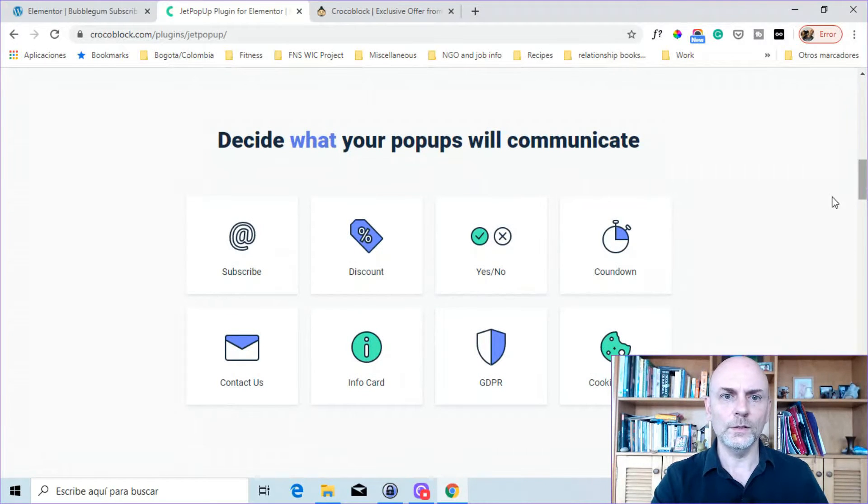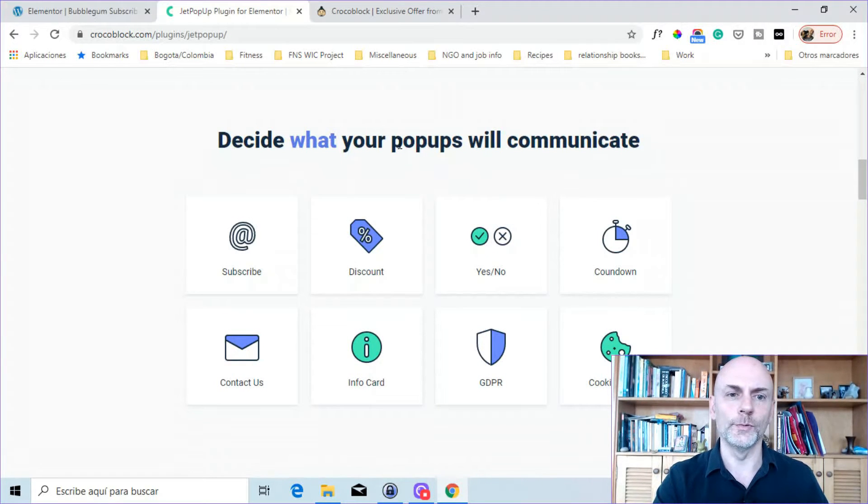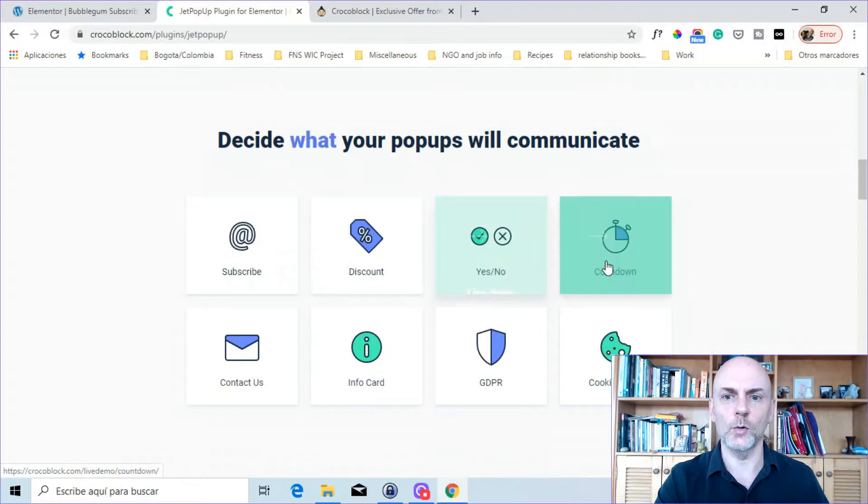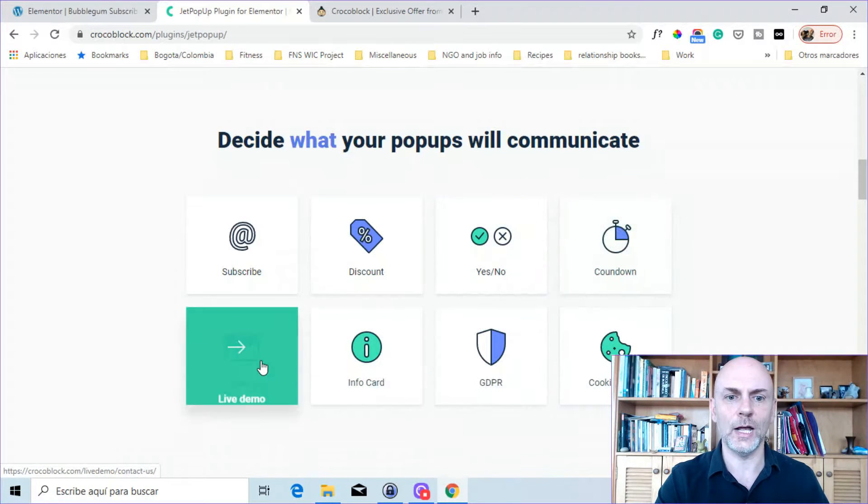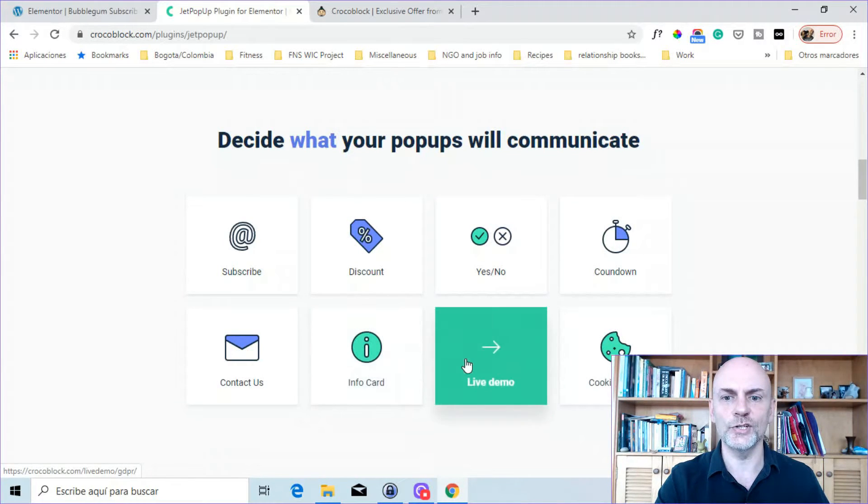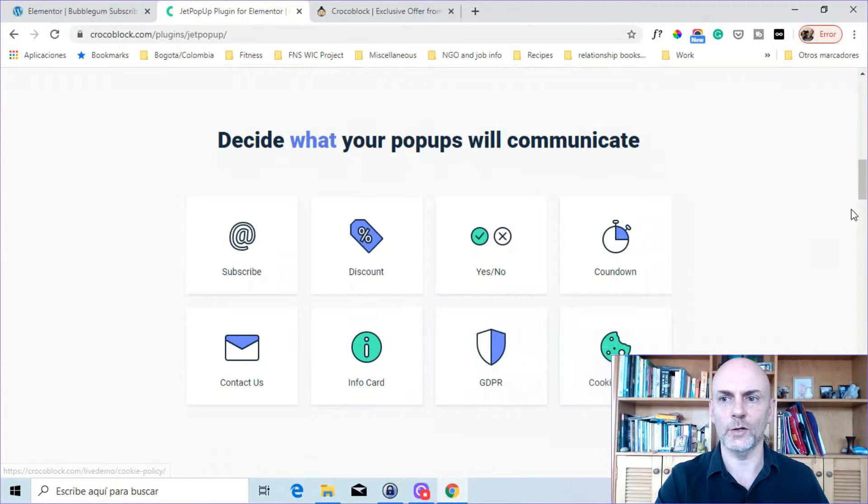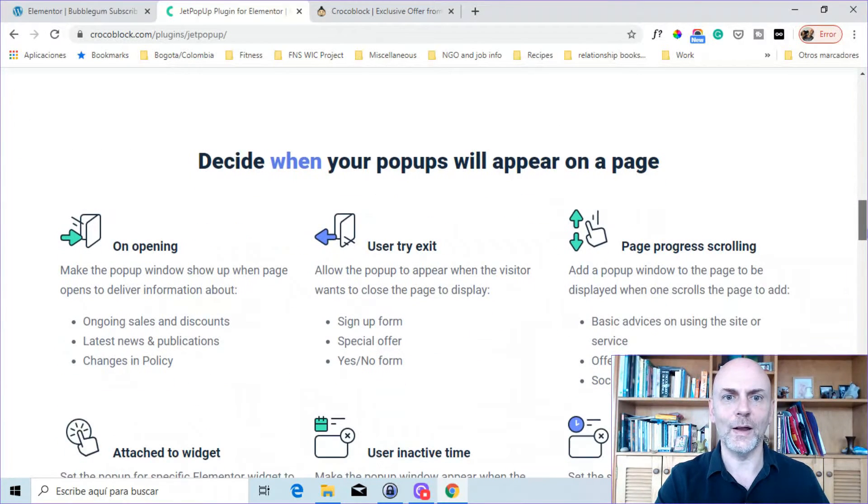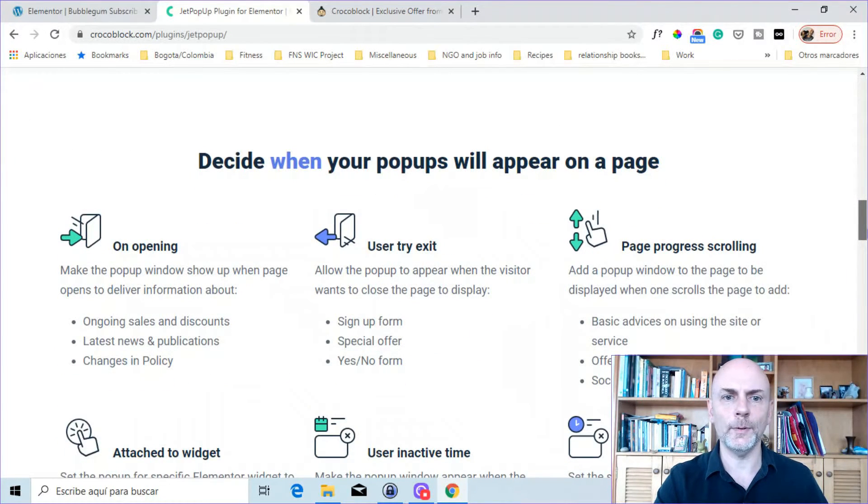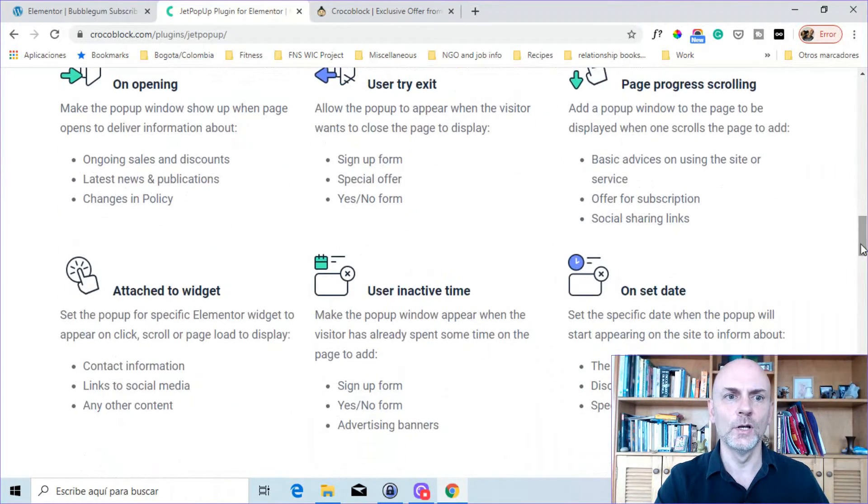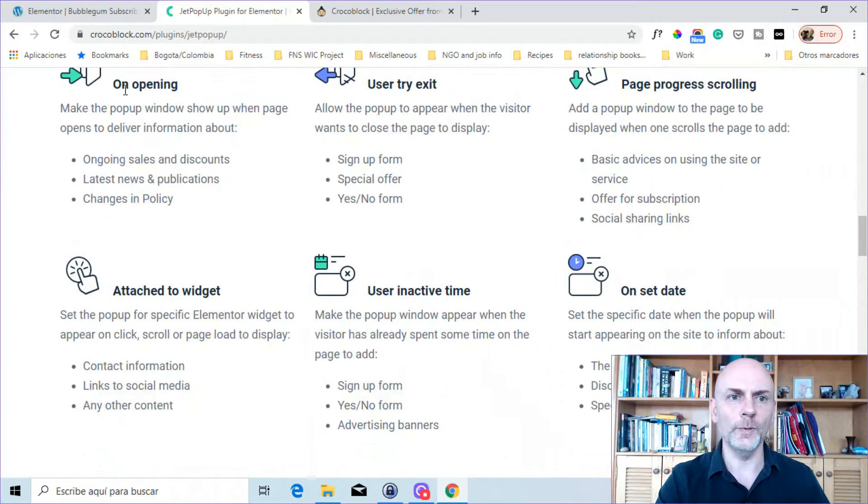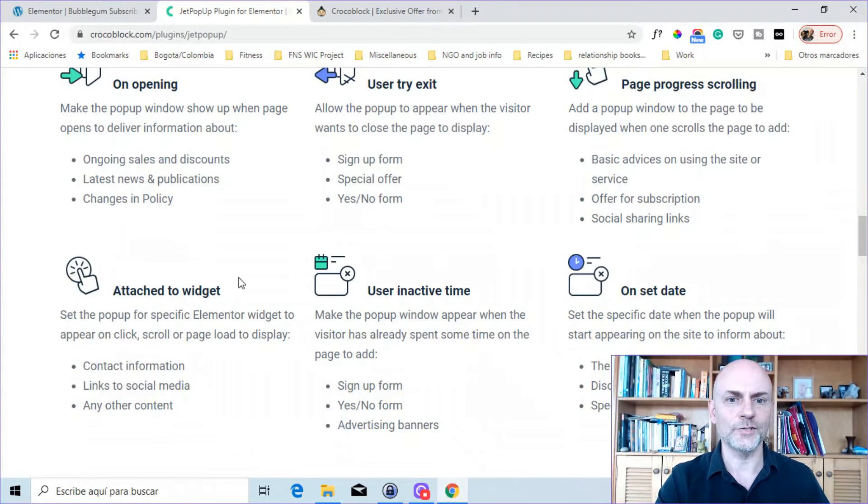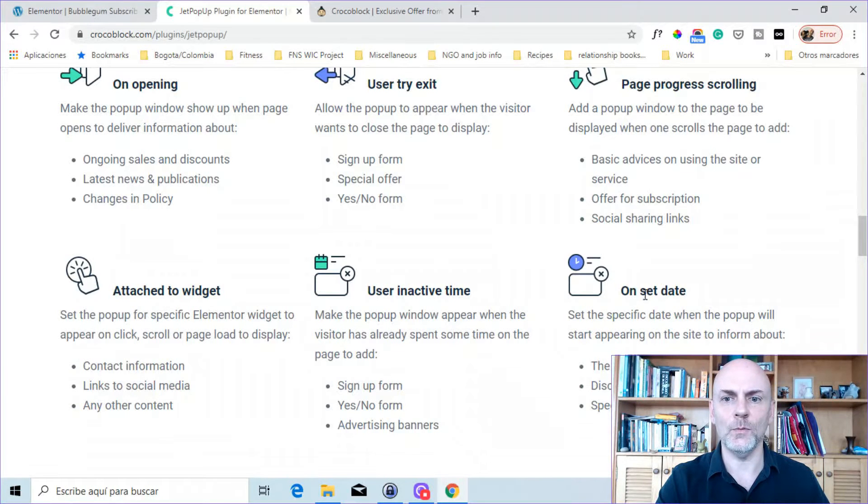Here, it says you decide what your pop-ups will communicate. So you've got subscribe, discount, yes and no, countdown, contact us, info card, GDPR, and a cookie policy. Here it says decide when your pop-ups will appear on a page. So you can do on opening, on exit, scrolling, attach to a widget, inactive time, or on a set date.